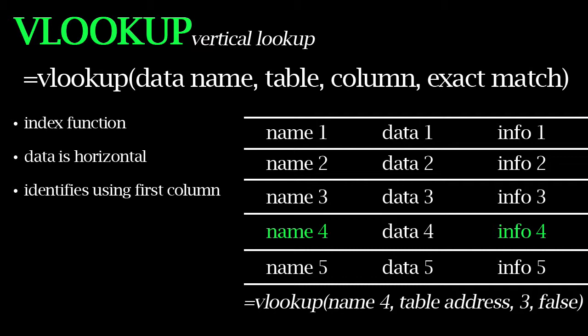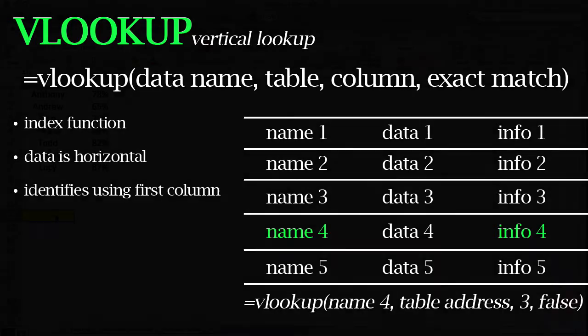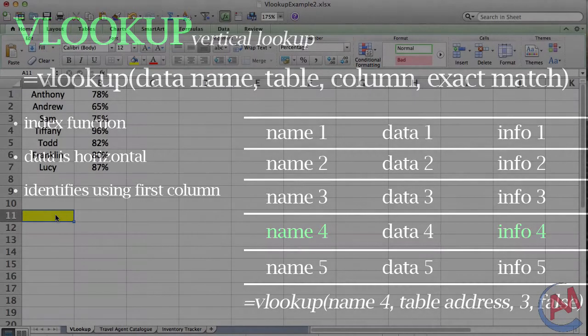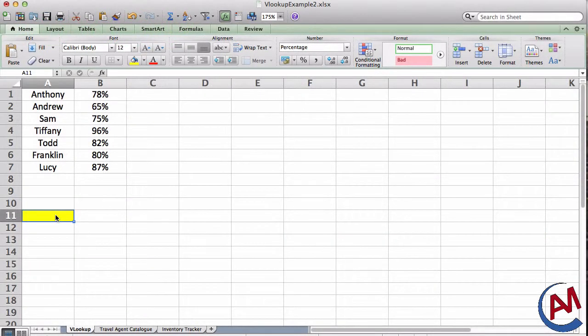And now, let's go to Excel to see some actual real life examples. In this first example, let's say I taught a grade 5 English class. And I have a list of names and grades of my students.